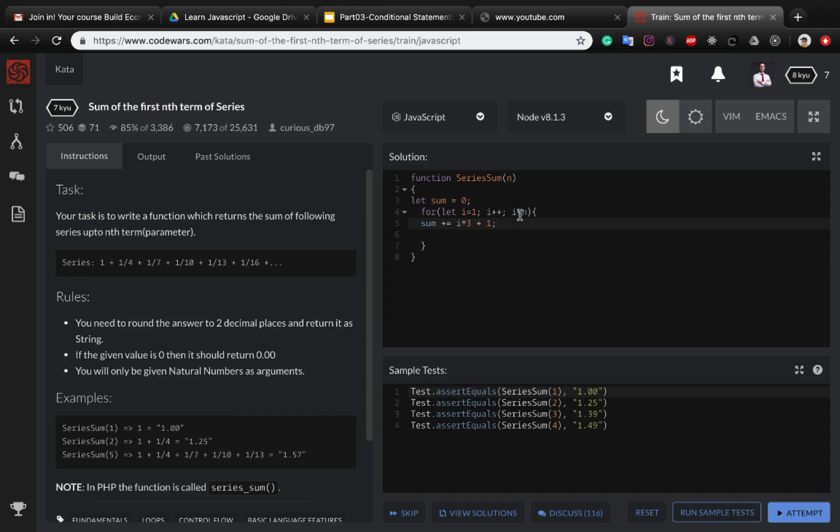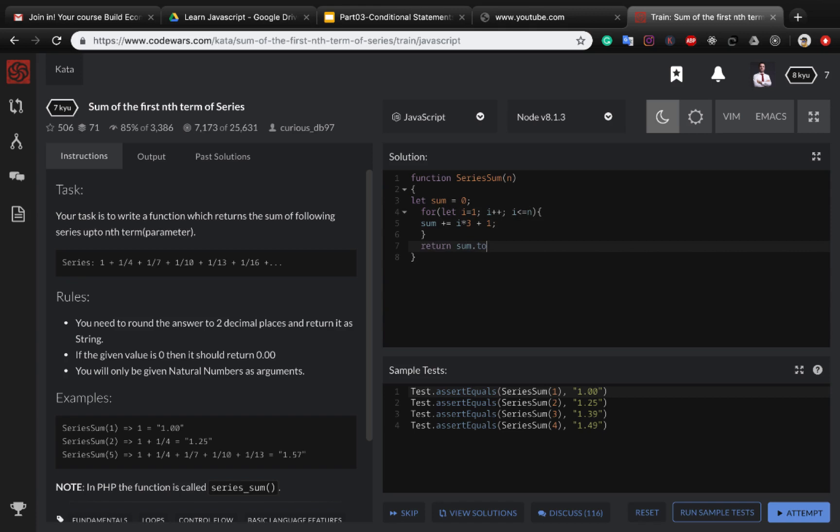Let's set this to less than and equal to n. And at the end let's return sum and use toFixed to convert the number to two decimal point string. And here we need to use one divided by this number.